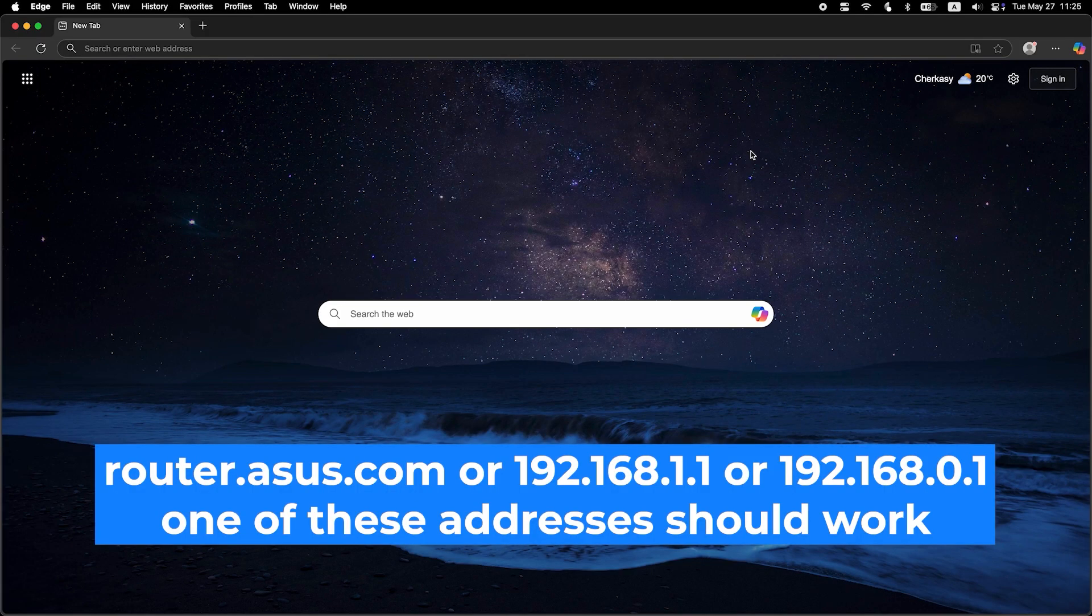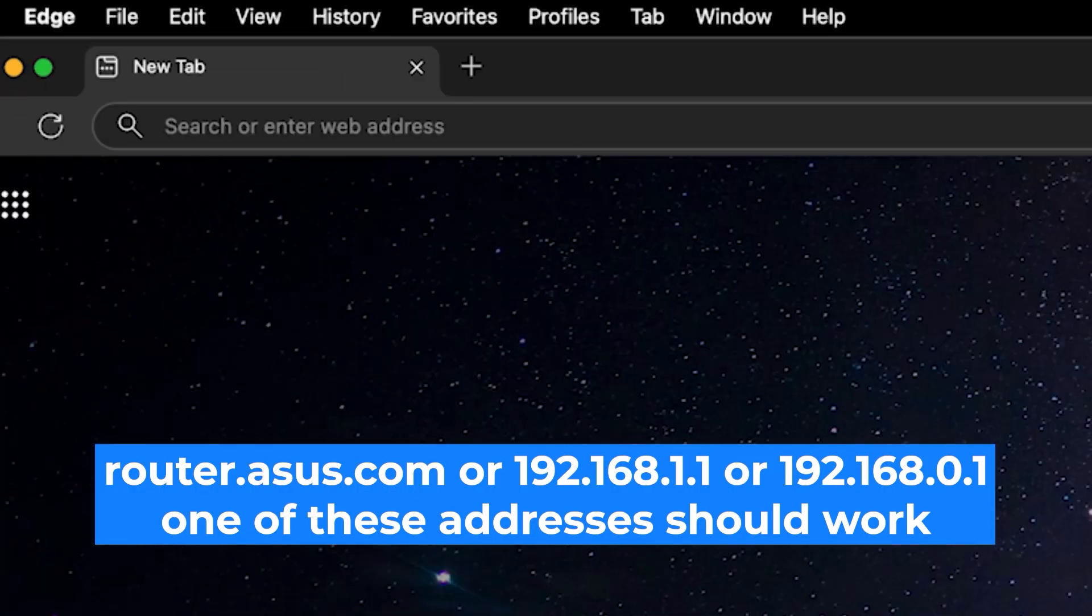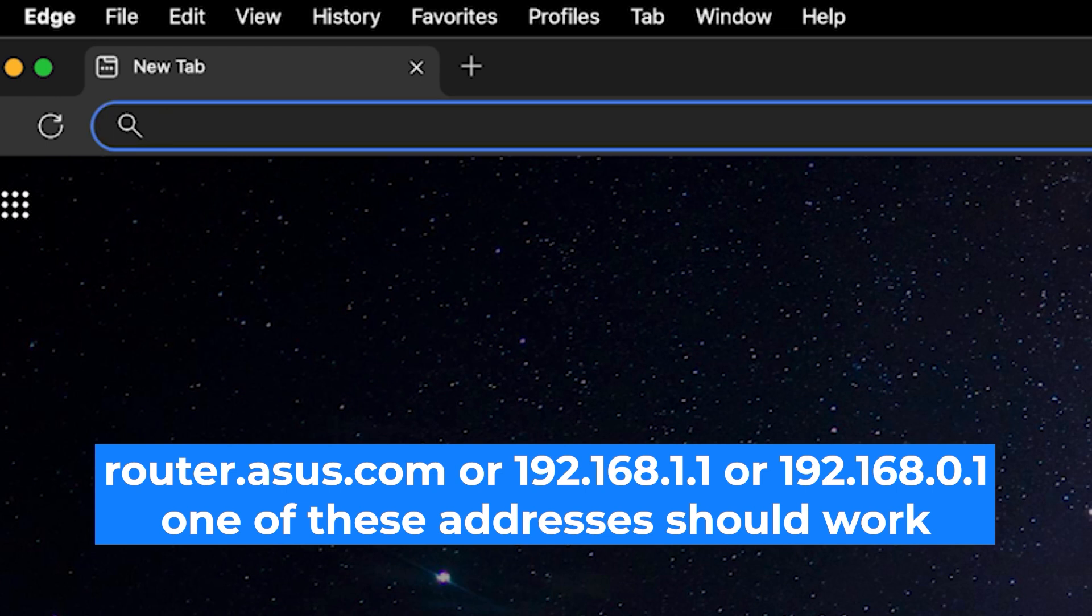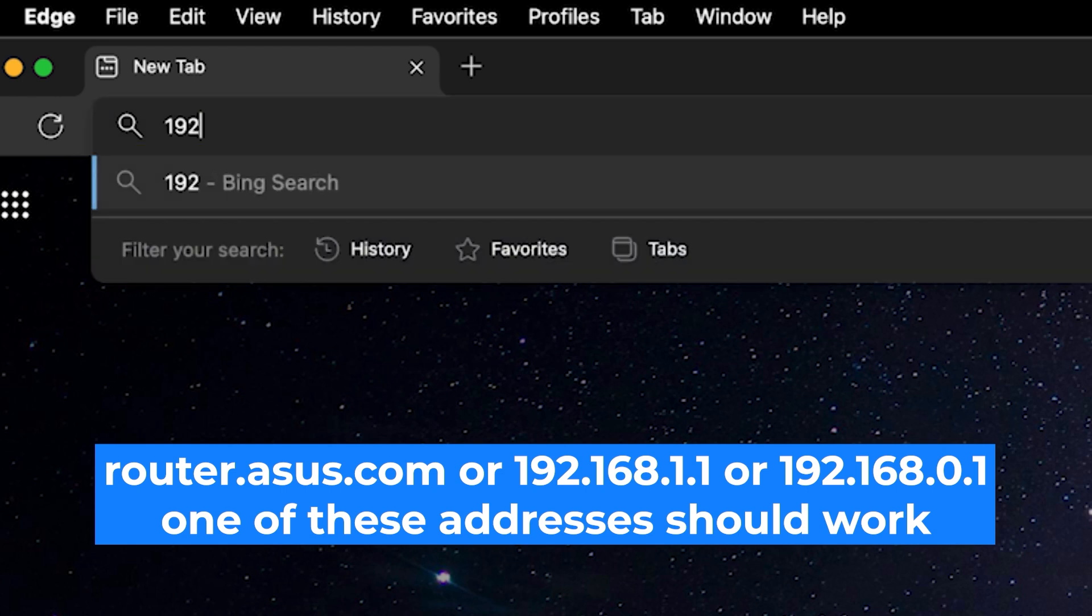First, open your web browser and visit the URL you see on the screen. Use the URL bar instead of the search bar.